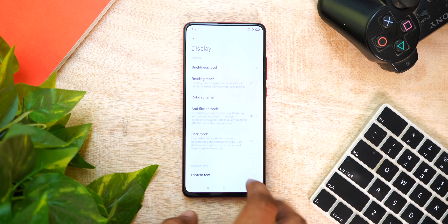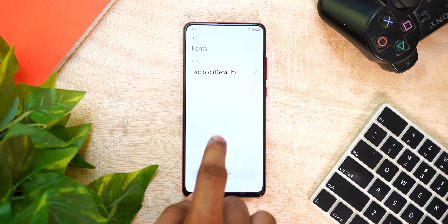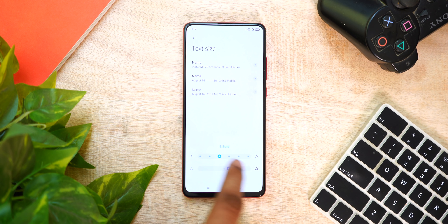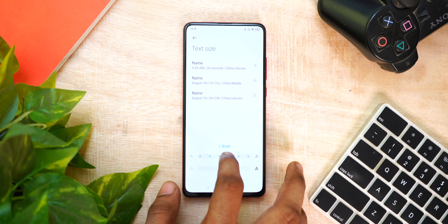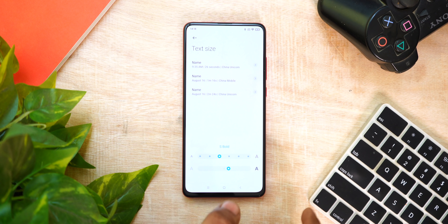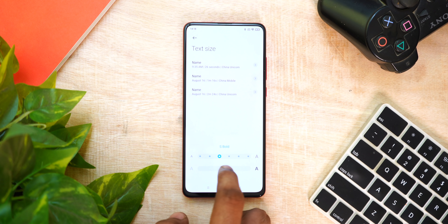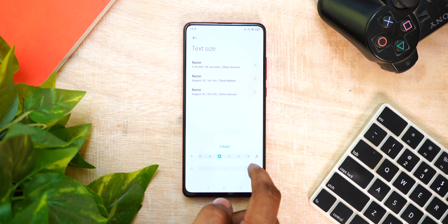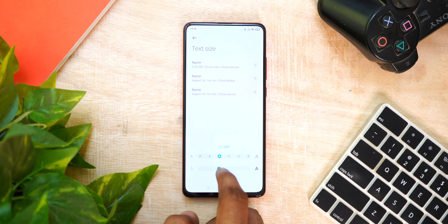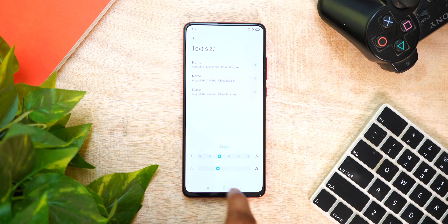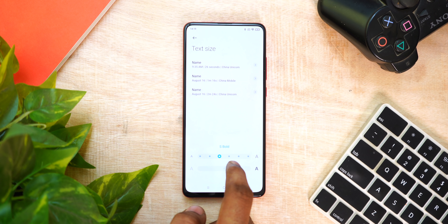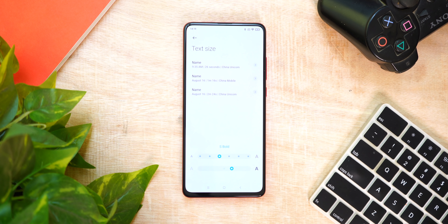We also have font customization. You can change the system font, text size, and text weight — options include light and bold — all adjustable natively in settings.